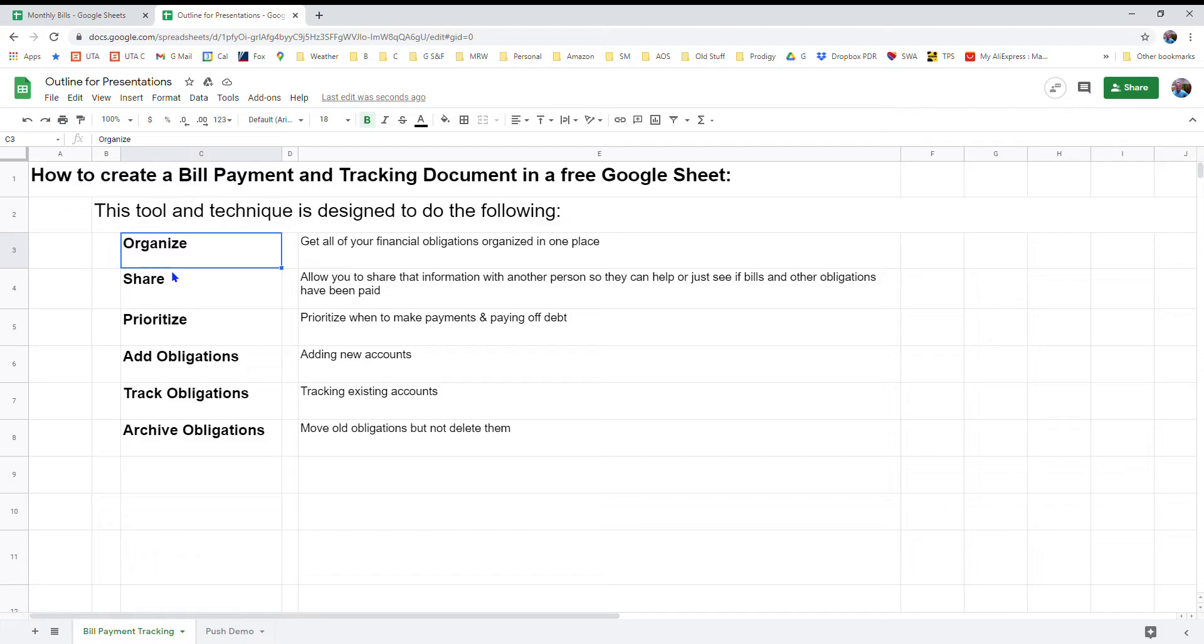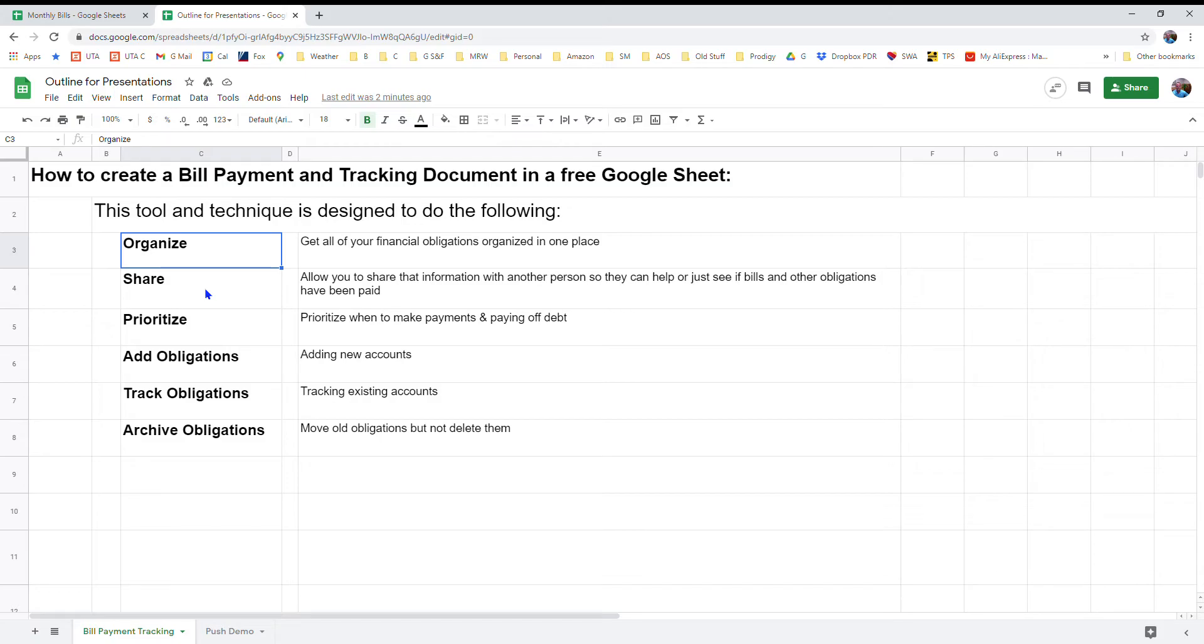Hey guys Bob Watts here. I'm going to show you how to create a bill payment and tracking document in a Google sheet. It's going to help you organize all your financial obligations. You'll be able to share the sheet with somebody that you might be teaming up with to help you pay your bills.